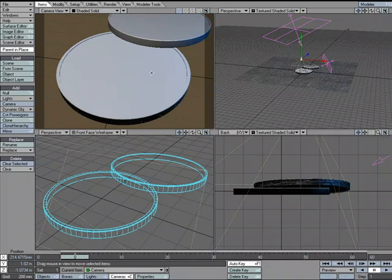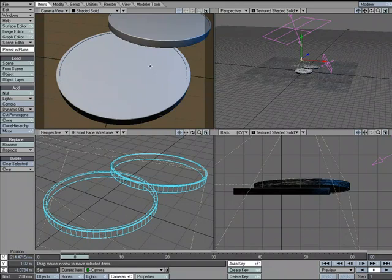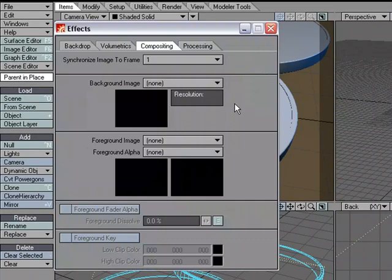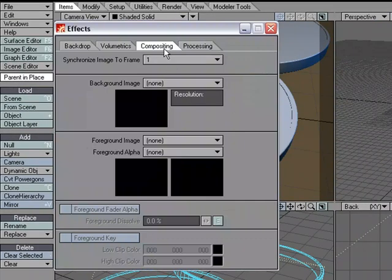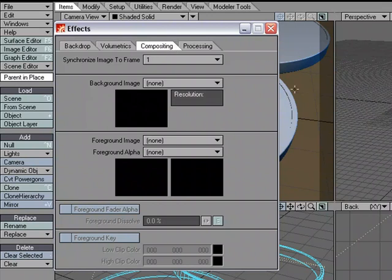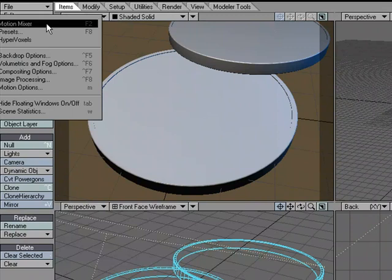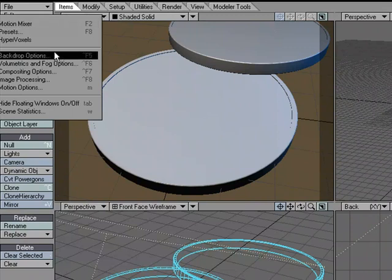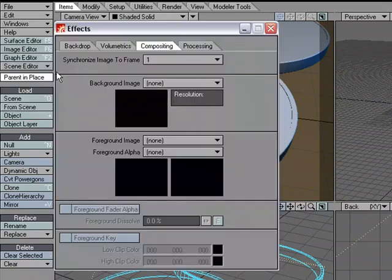So in this scene, I've just got a couple 3D coins, and I want to make sure that the live actor is in the right place, or my coins are in the right place for the live actor. So I'm going to hop over to the compositing tab on the effects panel. I can either hit Control-F7, or I can come over to Windows, Compositing Options.